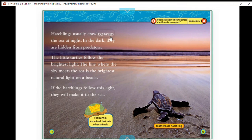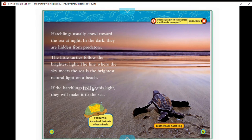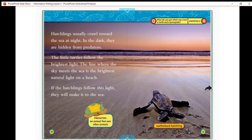Hatchlings usually crawl toward the sea at night; in the dark they are hidden from predators. The little turtles follow the brightest light — the line where the sky meets the sea is the brightest natural light on a beach. If the hatchlings follow this light, they will make it to the sea. A predator is an animal that eats other animals. In this picture you can see a leatherback hatchling heading toward the sea.